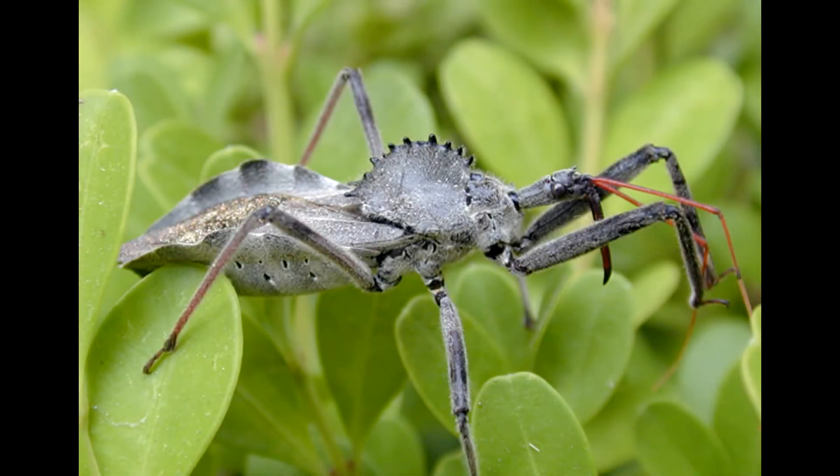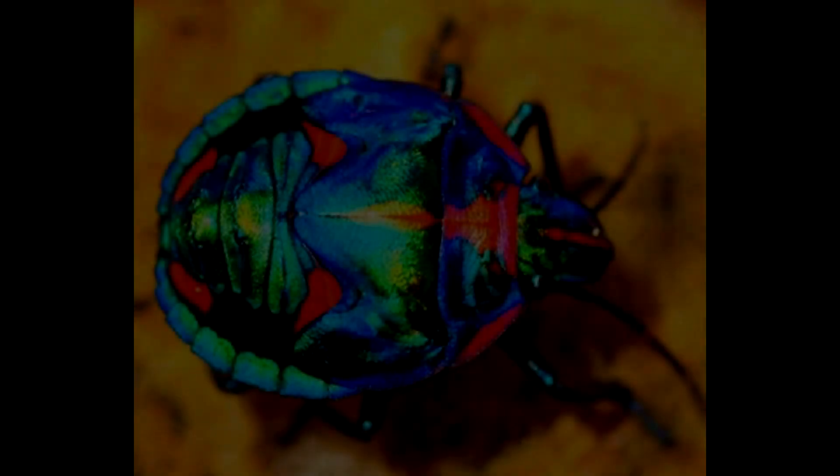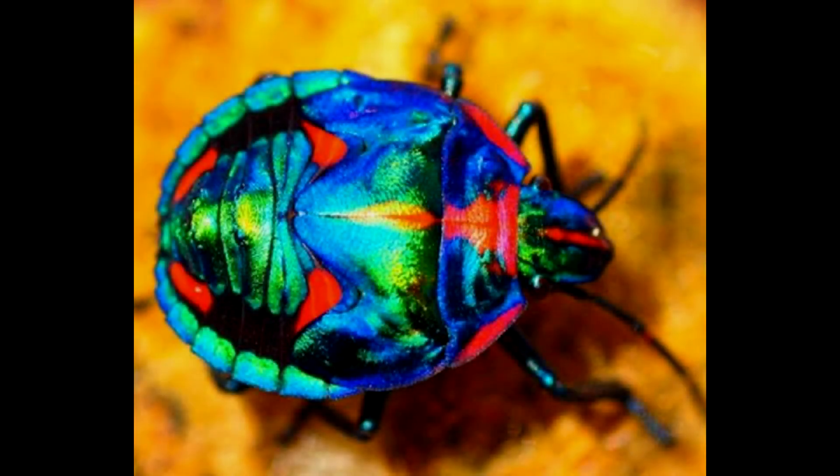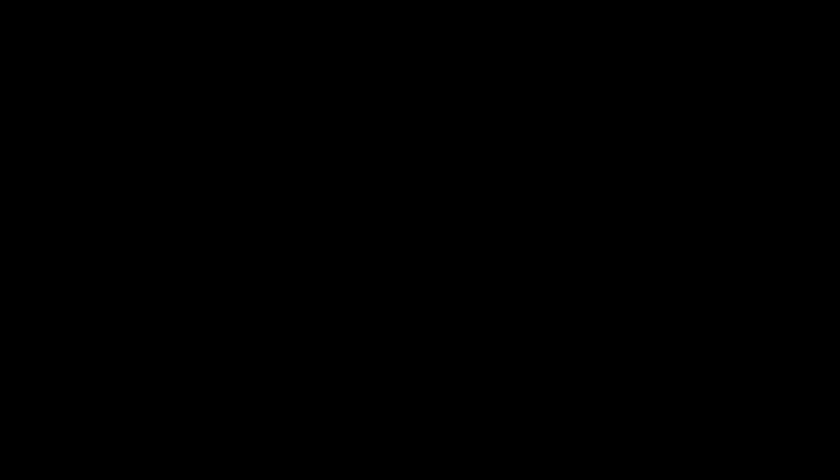Number four, we got the naturally green bug. What the hell is this one? Pinterest bug. You're a cool looking bug, one of my favorites, second only to number two.